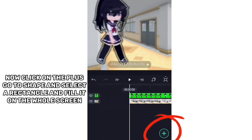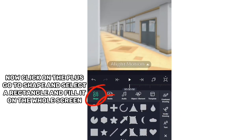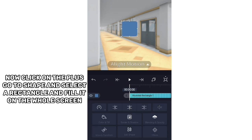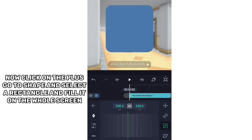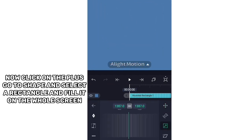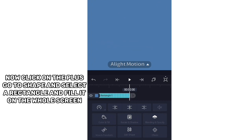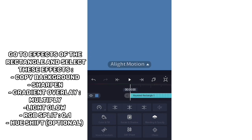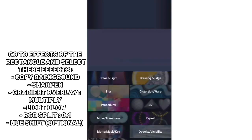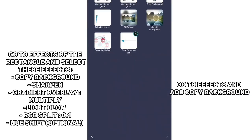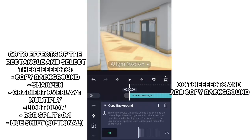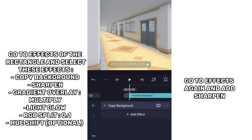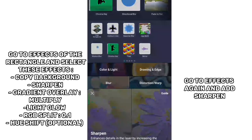Now click on the plus, go to Shape, and select a rectangle and fill it on the whole screen. Go to Effects and add Copy Background, then go to Effects again and add Sharpen.